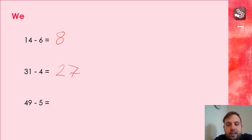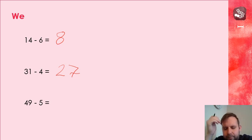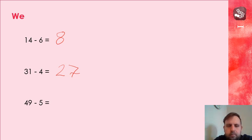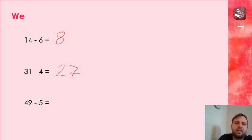49, subtract 5. So put 49 in my head. Tell me your answer. Well done if you've got 44.